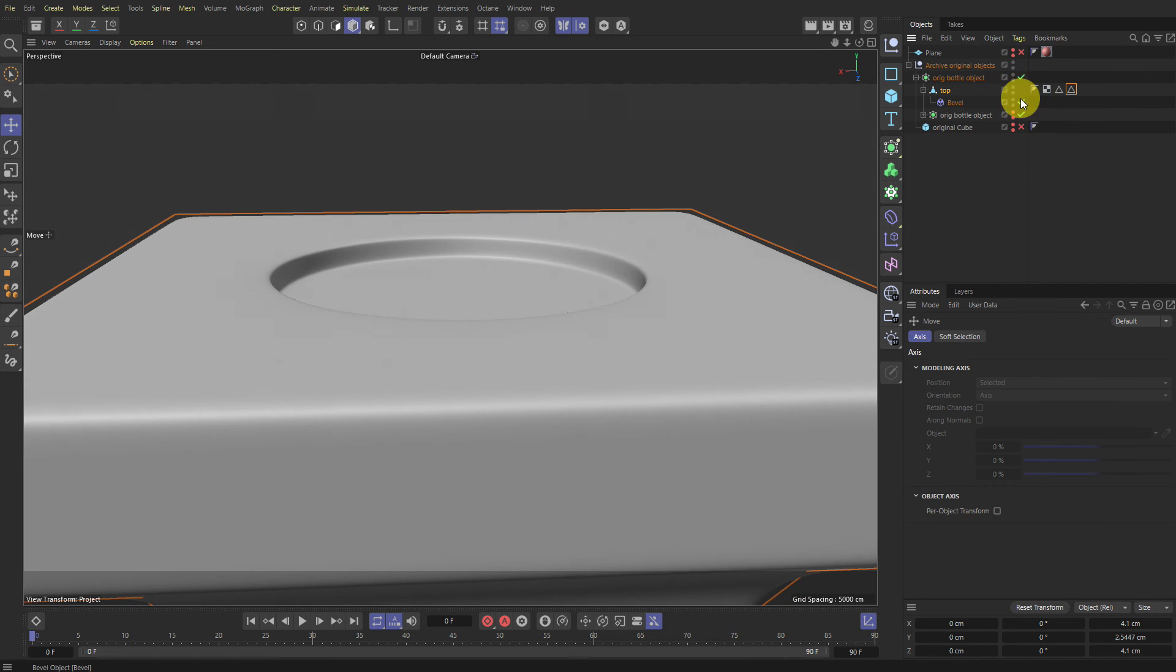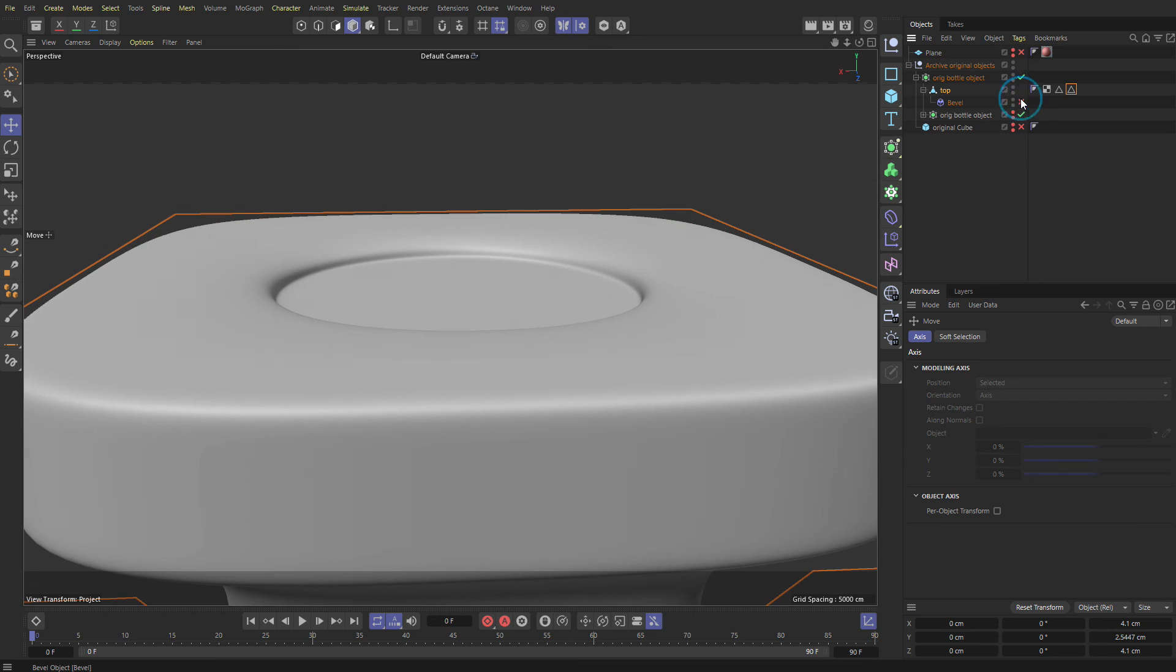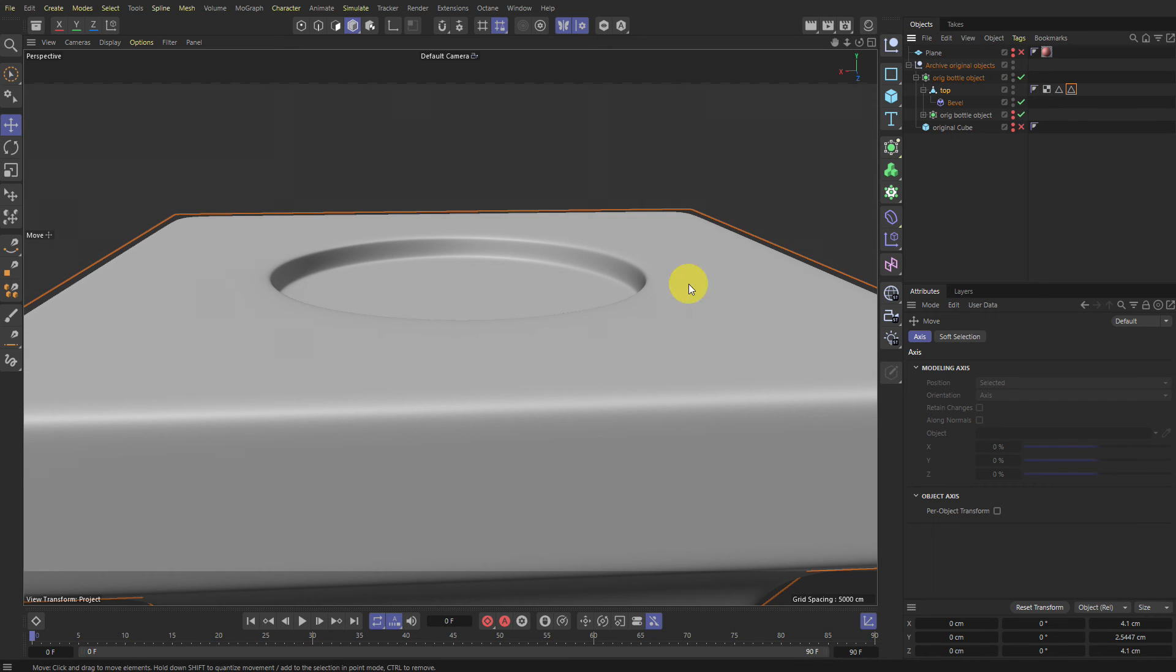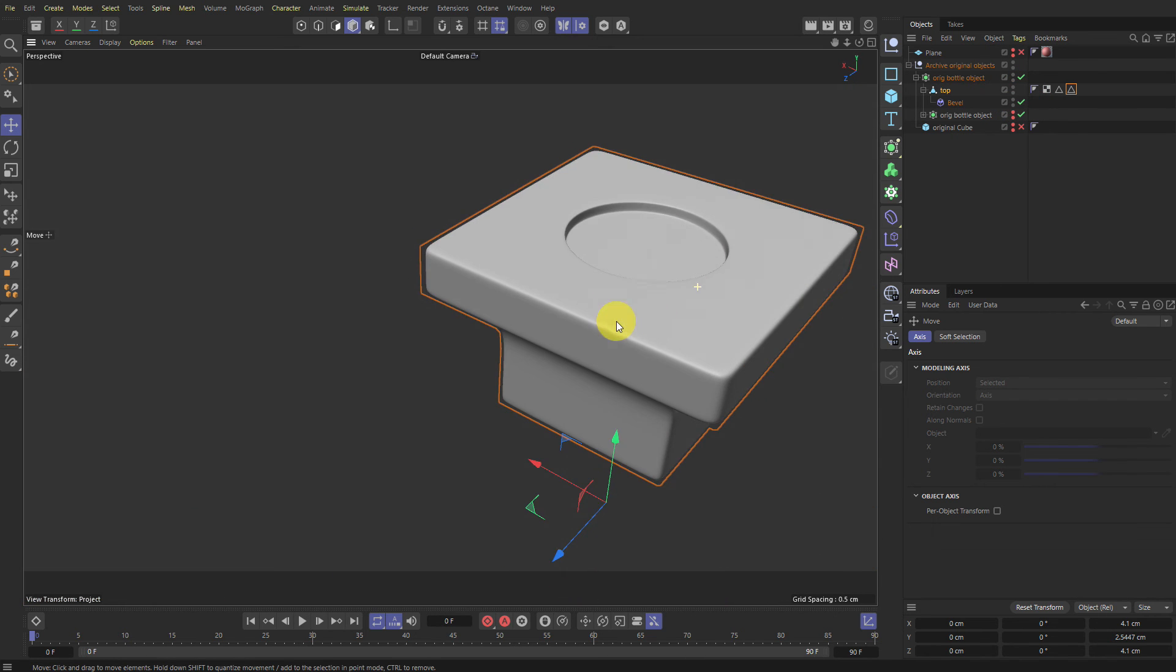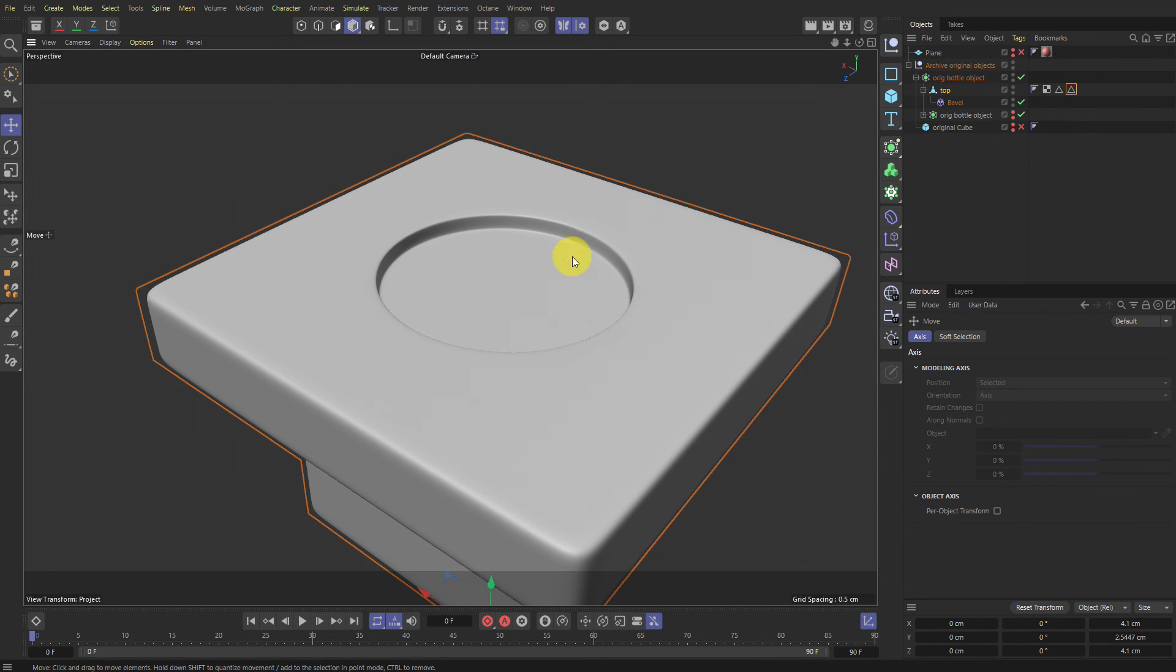And now when we turn on subdivision, you'll see that we have a nice bevel here as well. See? Without, with. And yeah, that's basically how it works.